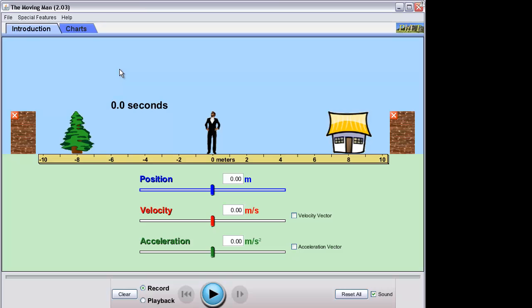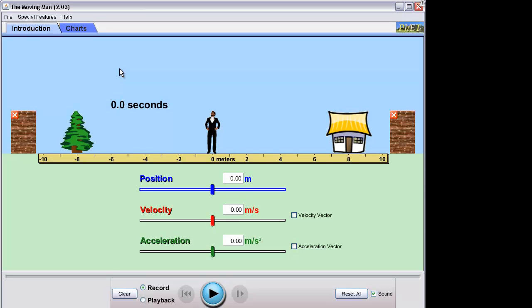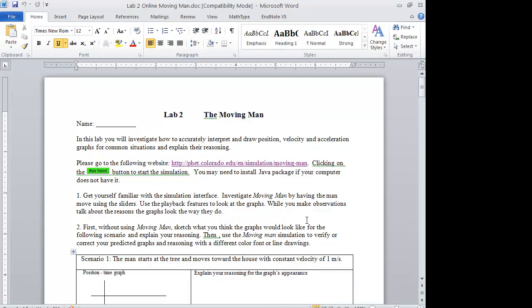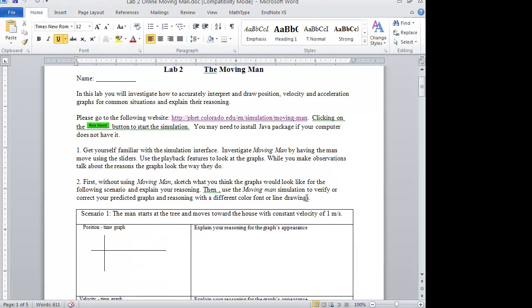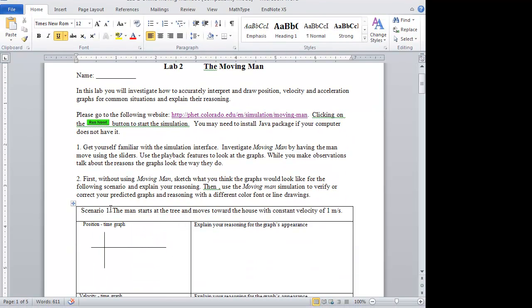I am going to run through a few scenarios, particularly the first one, and show you how this is done. Let me read scenario one in the lab manual. Scenario one says: the man starts at the tree and moves toward the house with a constant velocity of one meter per second.